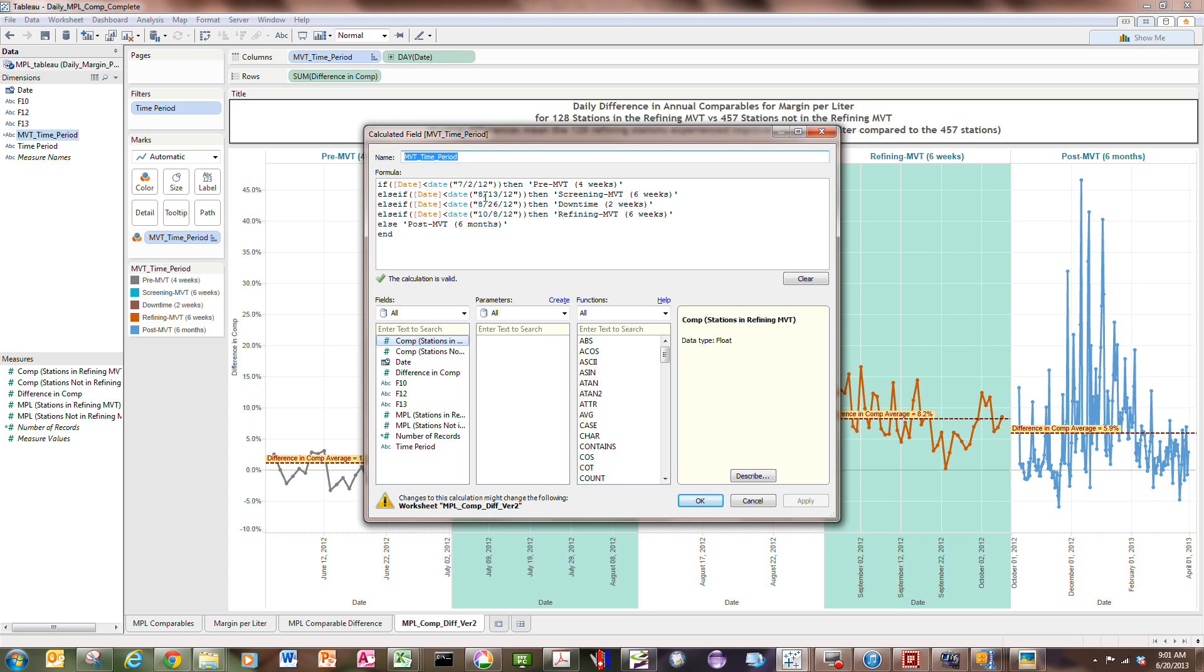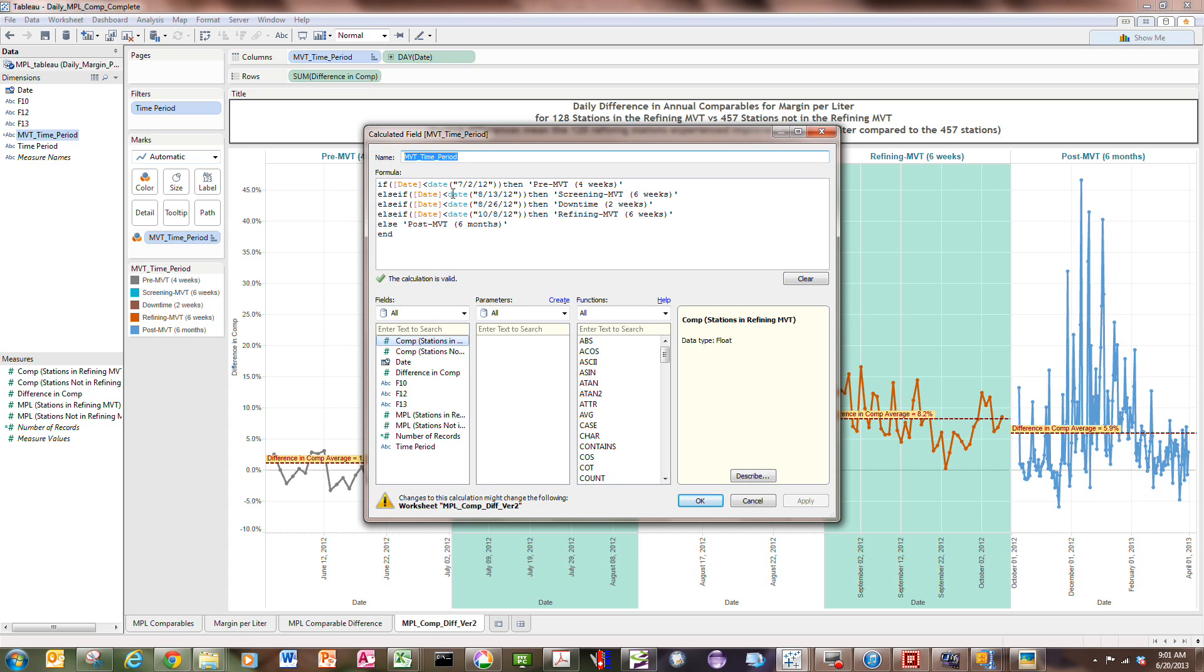Else if the date's less than 8-13, then call it the screening period. So if you think about this, because date is sequential, by using the if-then-else blocks with time periods that are marching through time, or dates that are marching through time, you can create these time buckets. So my second time bucket is called screening MVT, which lasts for six weeks. And if you look at the code here, the date operator is operating on the string, so the screening MVT goes between 7-2 and 8-12, which is what I showed you on the calendar.